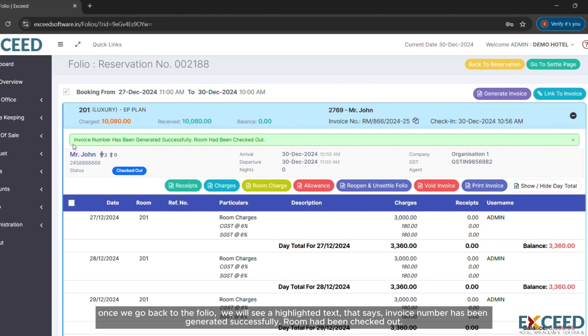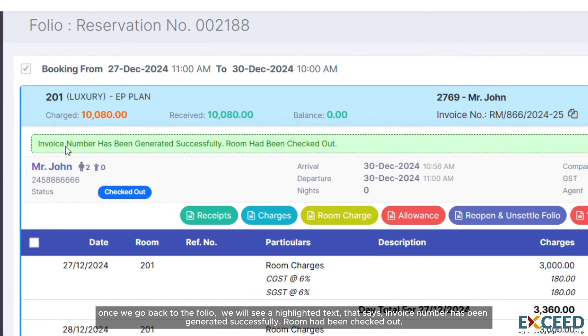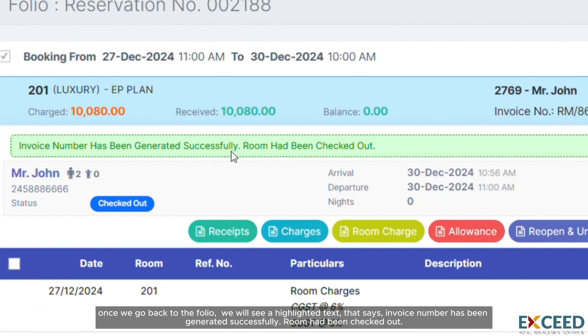Once we go back to the folio we will see a highlighted text that says invoice number has been generated successfully. Room has been checked out.